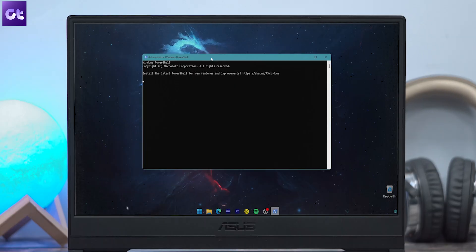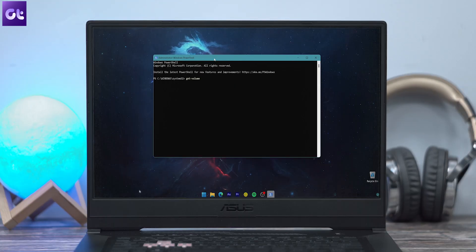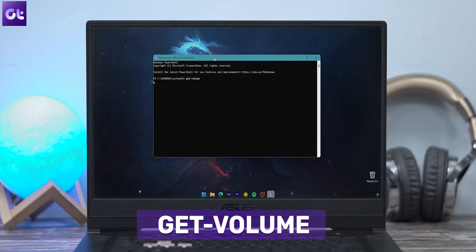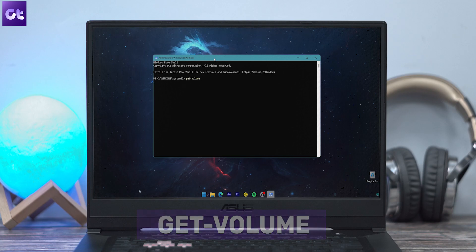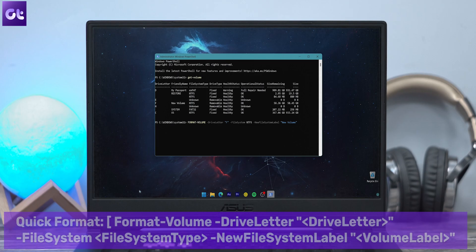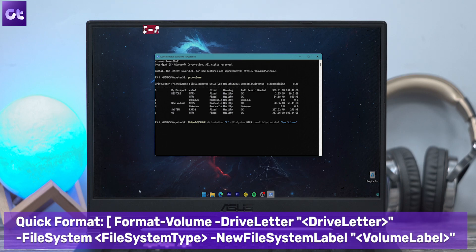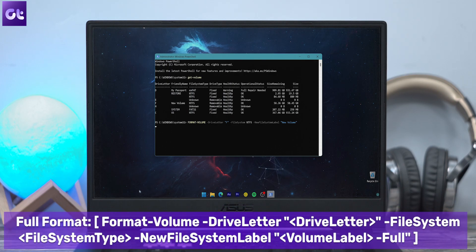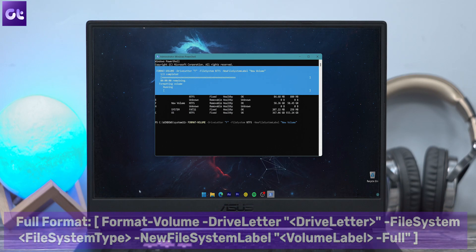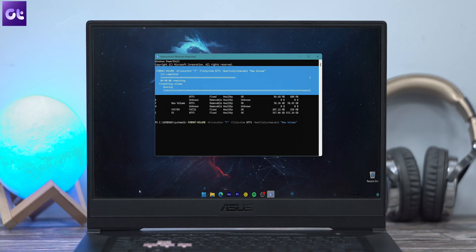The PowerShell window will open up. Type in the command 'Get-Volume' and press Enter. Make a note of the drive letters of the volume that you wish to format. Now type the following command based on your preferences and then press Enter. PowerShell will begin formatting your volume. Once done, you can close the window.